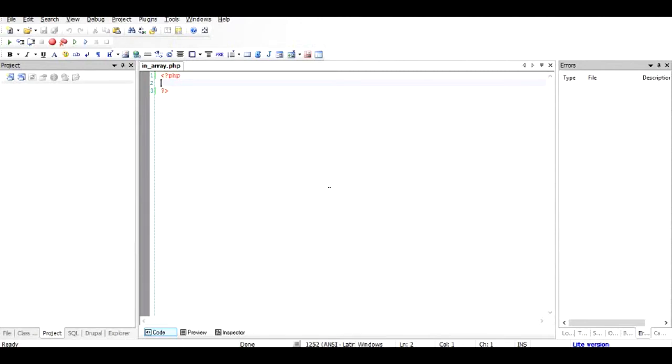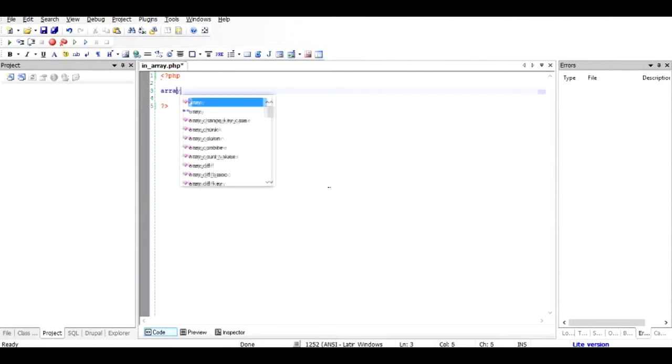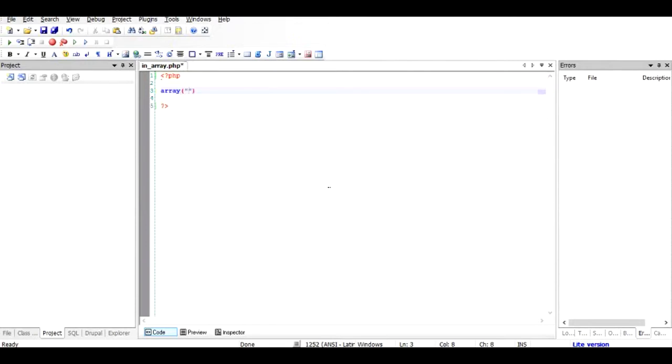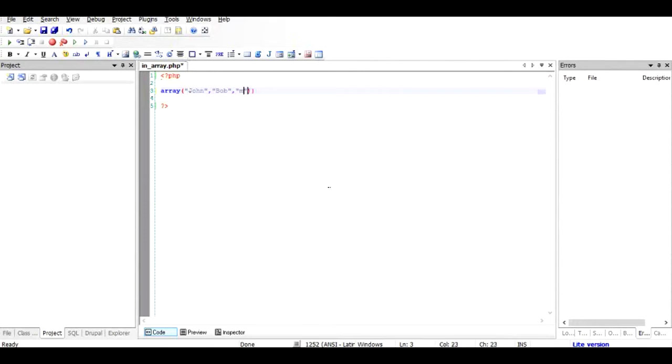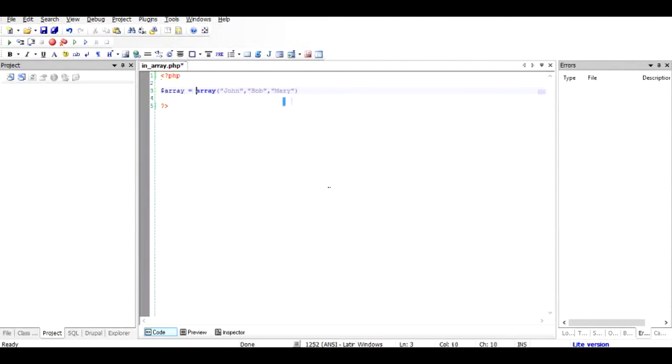So if I have an array, let's say an array which contains the names of three people: John, Bob, and Mary, and I will assign this array to a variable called array.